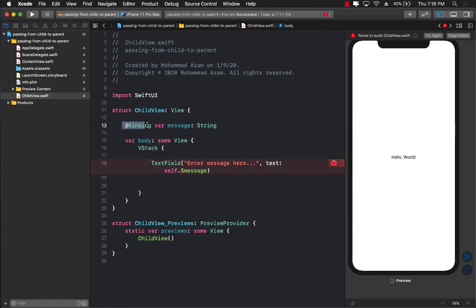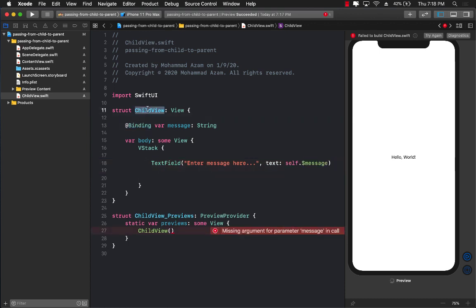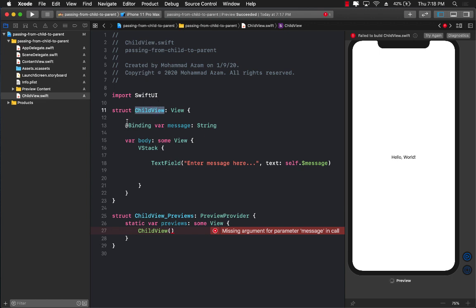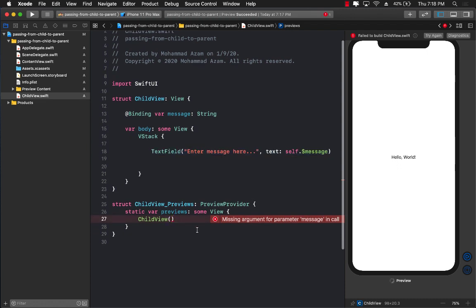You might be wondering why we use Binding here and not State. Well, ChildView doesn't really have any state of its own, but it would like to change the state of the parent. So we call it Binding, meaning you have to pass in this property when creating a ChildView. When the parent passes in a bindable property and the child updates that property, it will be reflected automatically in the parent.